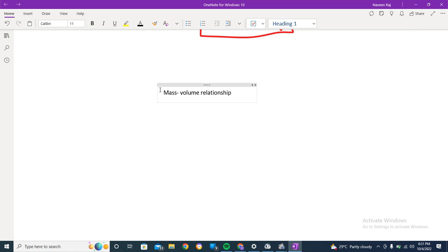In today's video we're looking into the mass-volume relationship. We'll be understanding the whole topic by simply solving a problem. Once you understand how to solve problems related to it, your concept will be clear and you'll be able to solve the problems as well.